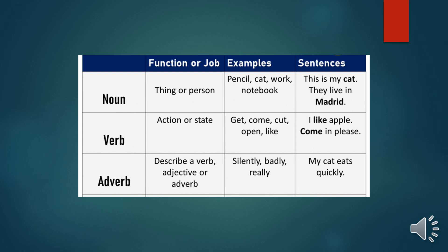A noun is the name of a thing, person, animal, or place — for example: pencil, cat, notebook. A verb is an action or state — for example: open, close, read, write, run, play, wash. An adverb describes the verb or adjective — for example: 'She opened the book slowly.' We ask 'How did she open it?' — slowly. So 'slowly' describes the verb and is therefore an adverb.